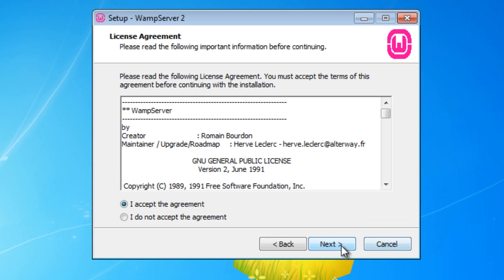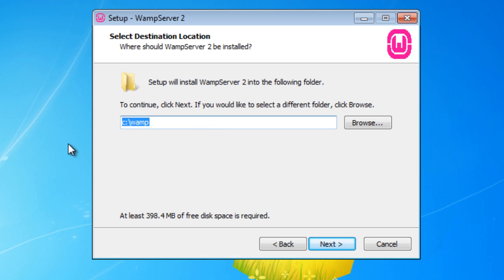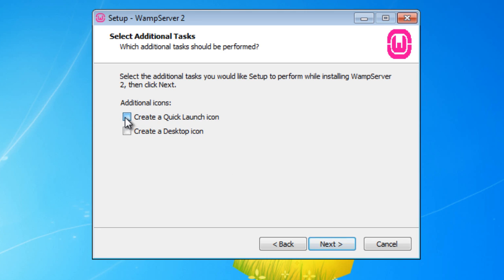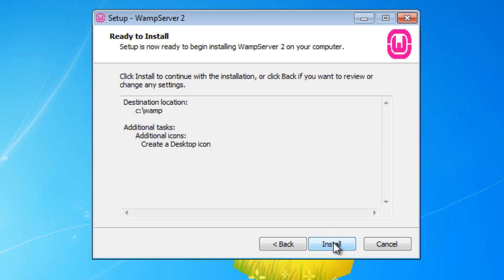I'm going to hit next, accept the agreement, and hit next. This is the default location where your WAMP files are going to be located. A lot of people like to change this to a different location. What I recommend is don't put it in your C drive — drop it into another partition. This is where you're going to have all your websites, all your HTML and PHP files, your Apache configuration files, your PHP configuration, and your database. You want to keep all that stuff in a separate volume. I'm going to leave it as the C drive for this video only and hit next. I'll create a desktop icon and hit next to install.